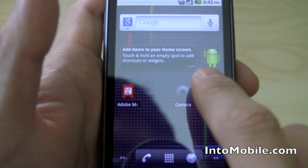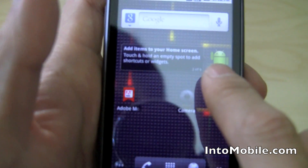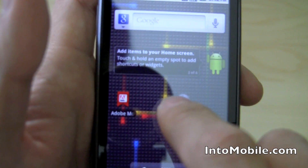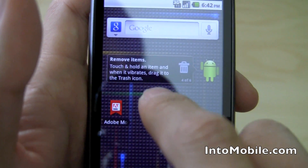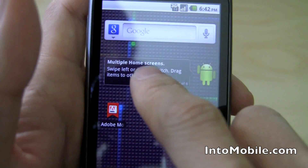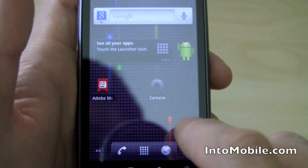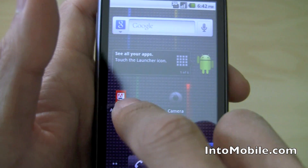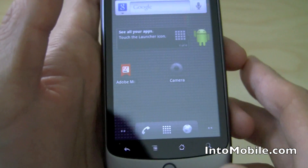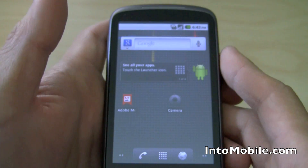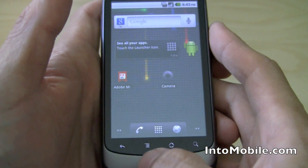That's a 2.1 feature. And you also have this little Android guy here, kind of giving you tips on how to use Android, as well as a preloaded Adobe Flash websites bookmark.